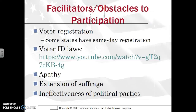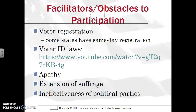Some facilitators and obstacles to participation: voter registration is an obstacle, as opposed to same-day registration states that have higher turnout. A recent phenomenon has been voter identification laws, requiring a photo ID to vote. Democrats have claimed this is a way for specifically Southern or Republican states to thwart minority voting. Also, apathy — some people just don't care about elections or politics and don't think it affects them, so they're not going to participate.